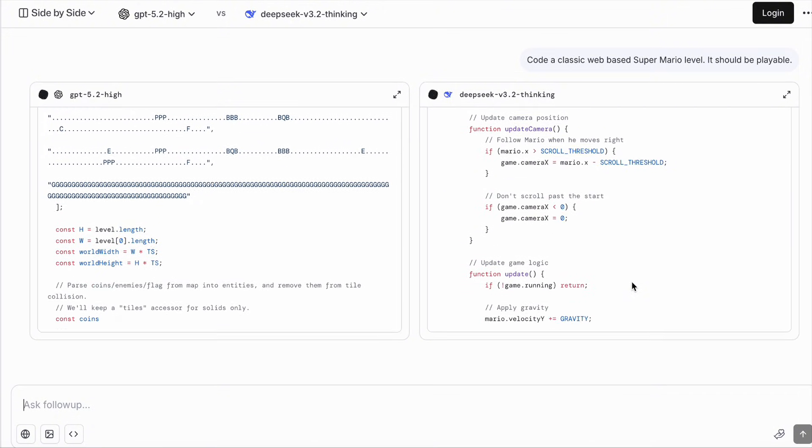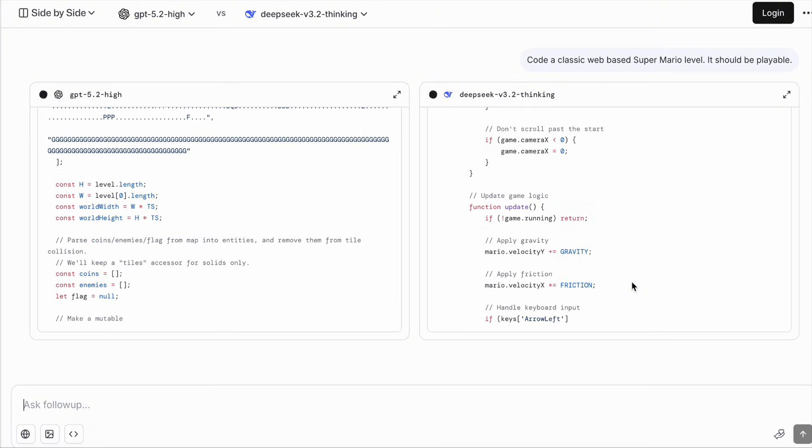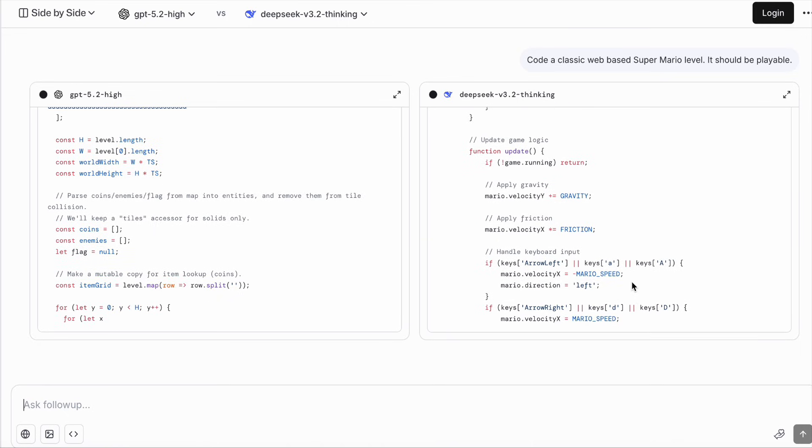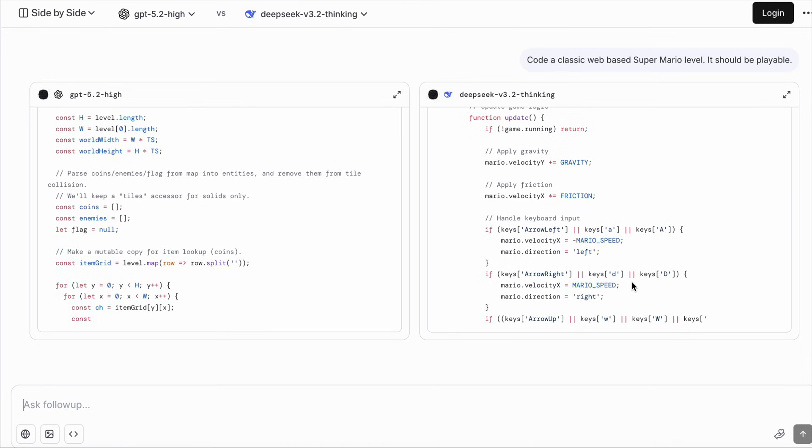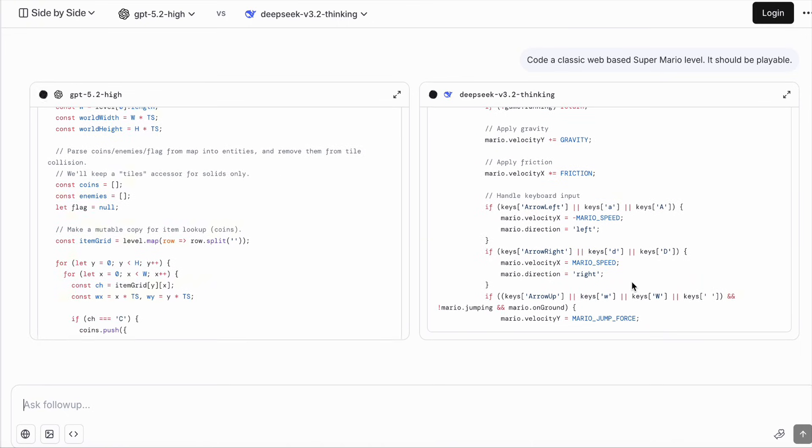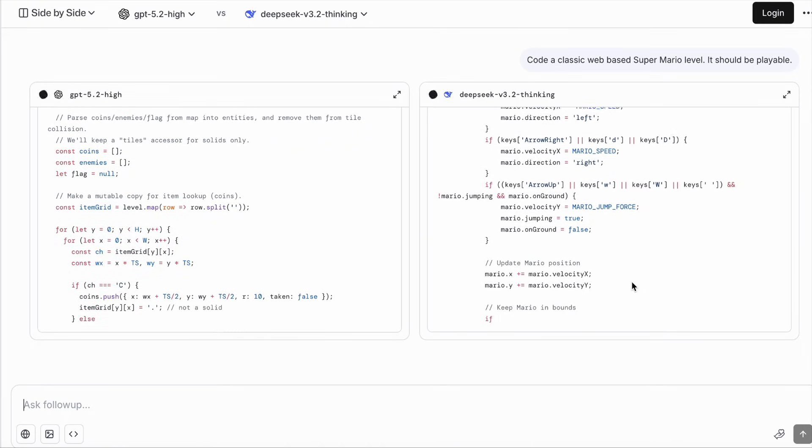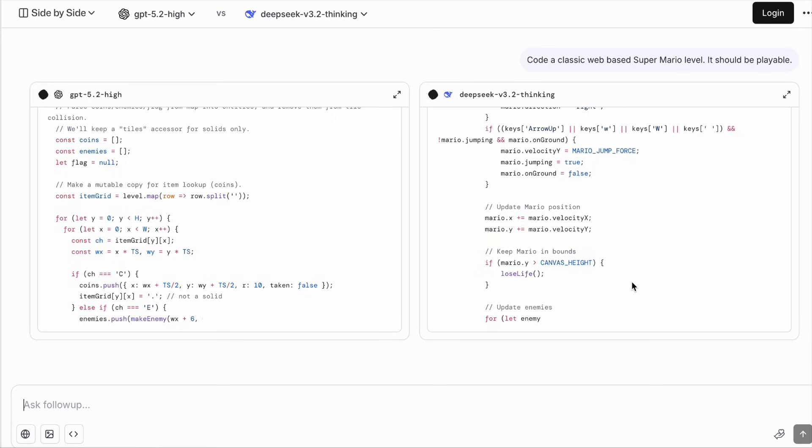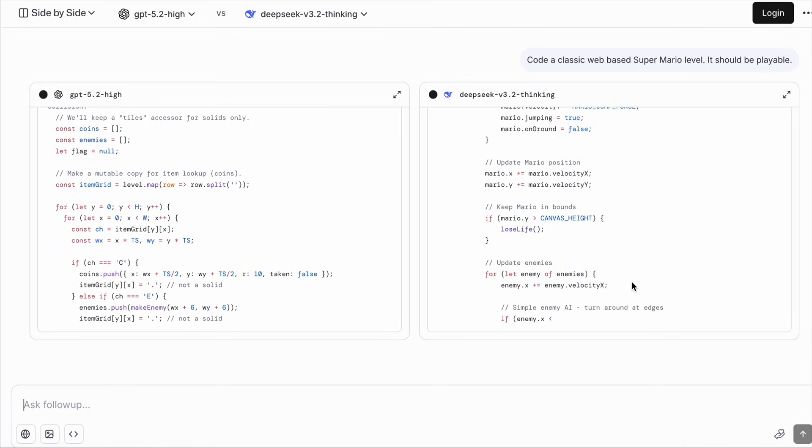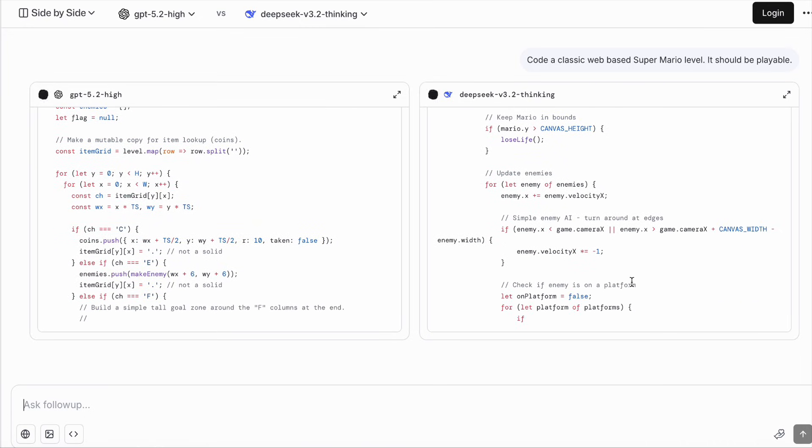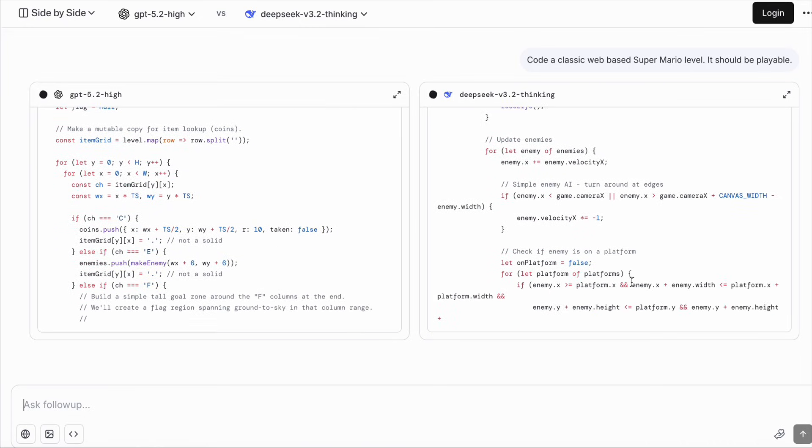GPT whispers, Claude stands tall, but Qwen's logic starts to enthrall. DeepSeek's wisdom, sharp and keen, they're breaking through the American dream.